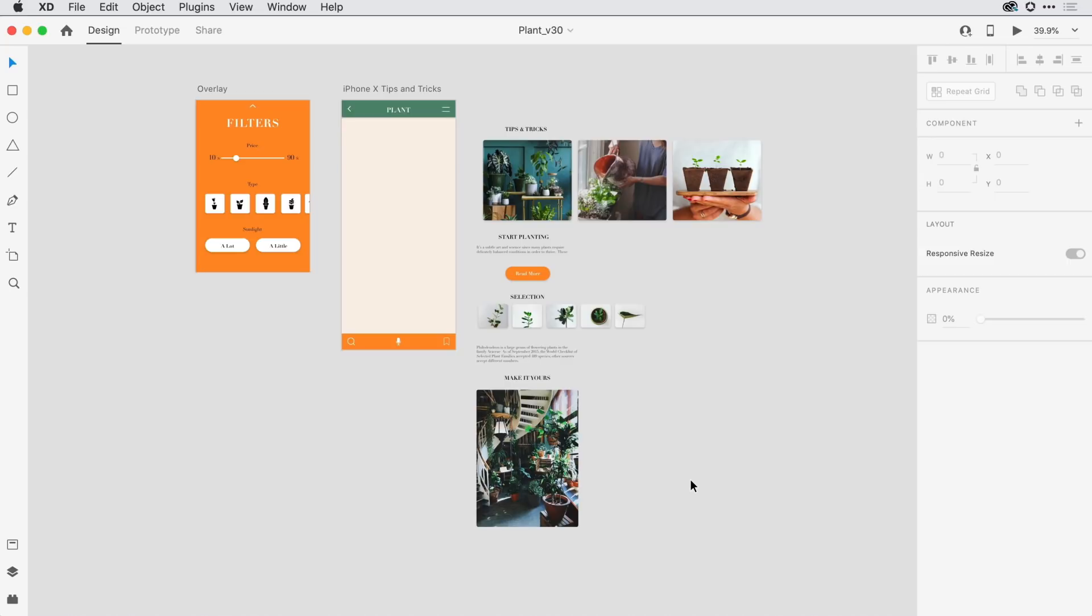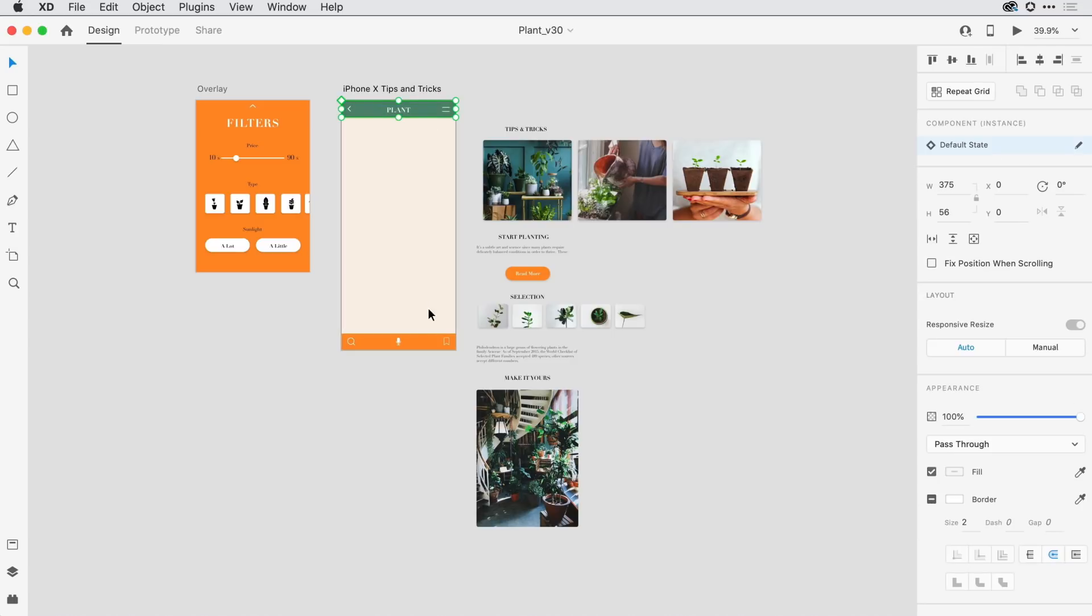I have an artboard here that I'm working on in Adobe XD. I've already gone in and added my top-level navigation and my footer navigation, and I want both of them to be pinned or fixed as content scrolls from underneath it.